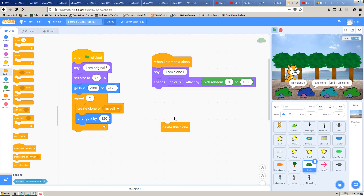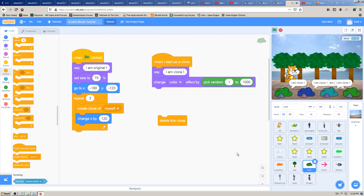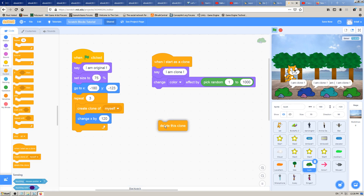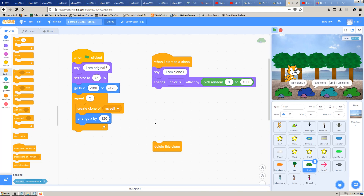When are you going to use 'delete this clone' and what does it do? Currently nothing happens if I click on it because it's not attached. It's a very simple block and it has to be the last one - or at least used somewhere as the last block. For example if I add it at the end, I cannot add anything below it - it doesn't have those attachment links. This block does what it says: it deletes the clone.